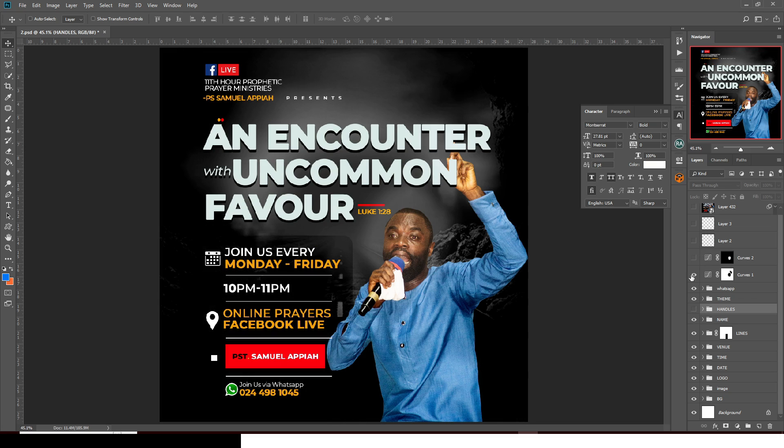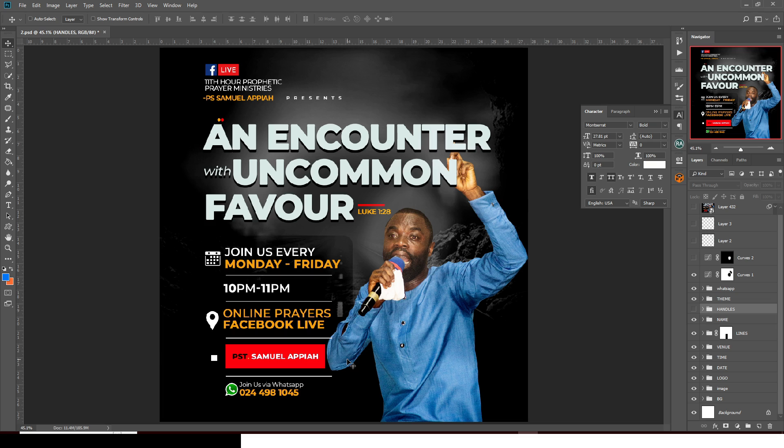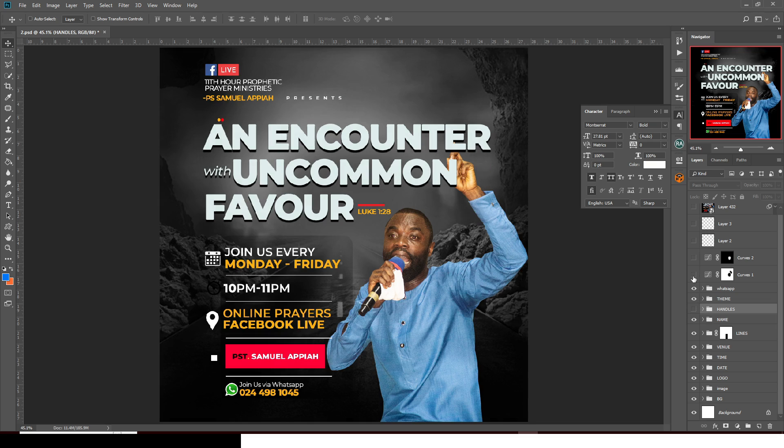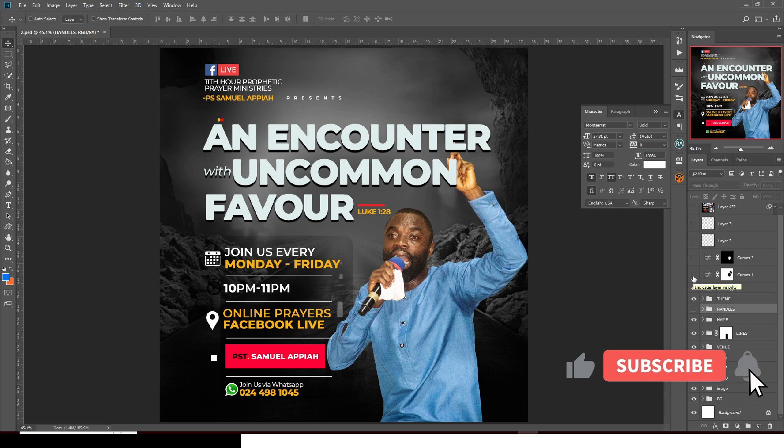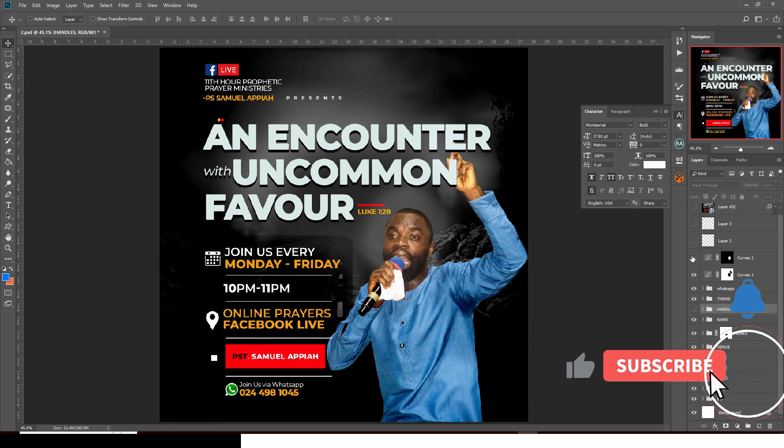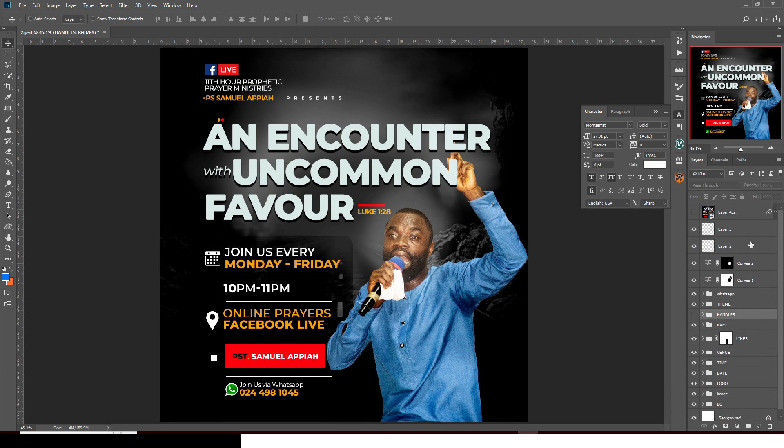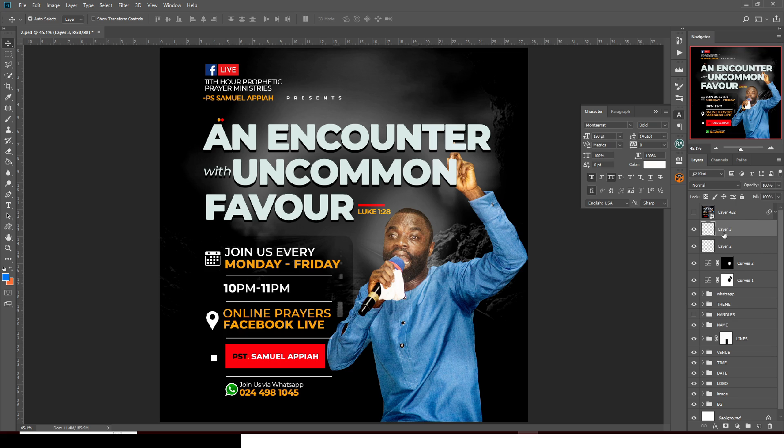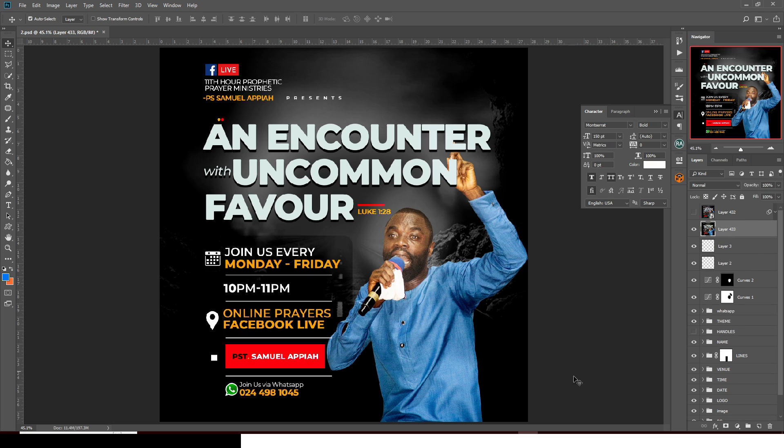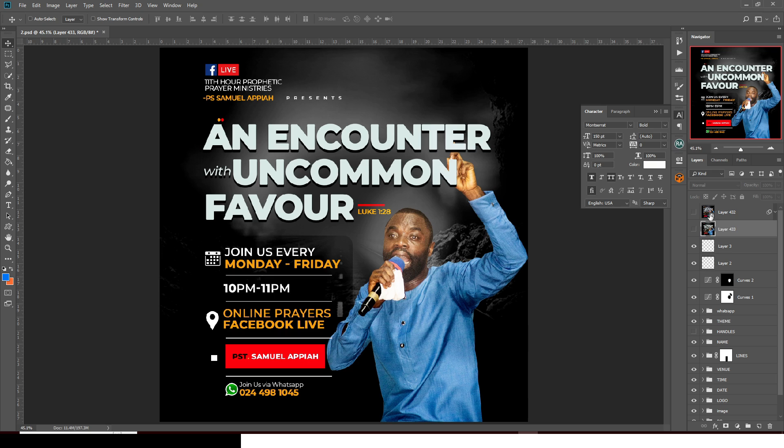That's the WhatsApp details. I also added some curves in there just to shift the focus onto the main foreground - that's the image and then the text on it. Without that, it's not really going to be nice. I brought in more light on the face. Once you are done, click on the topmost layer. Click Ctrl Alt Shift and then E - it merges everything into one layer.